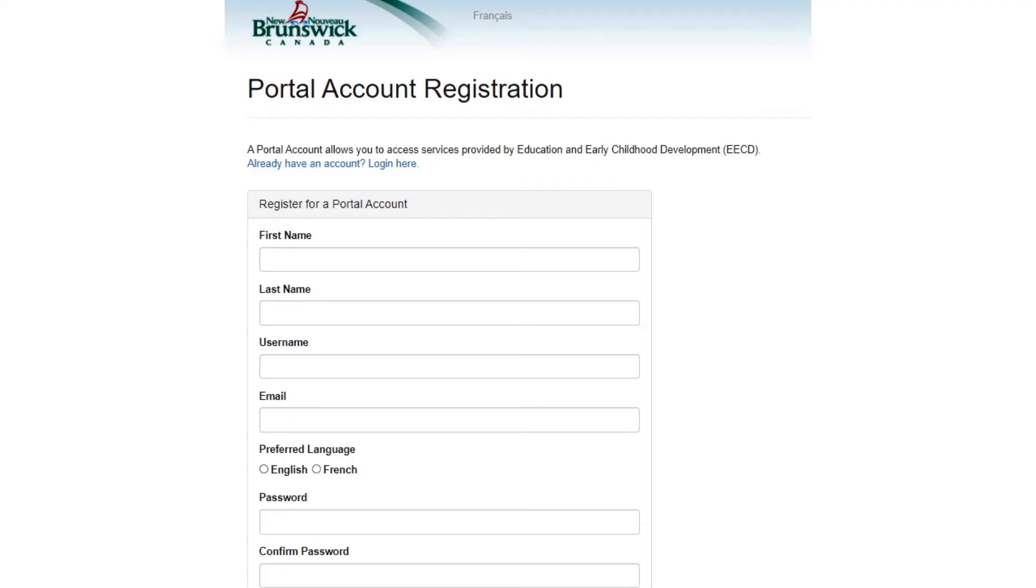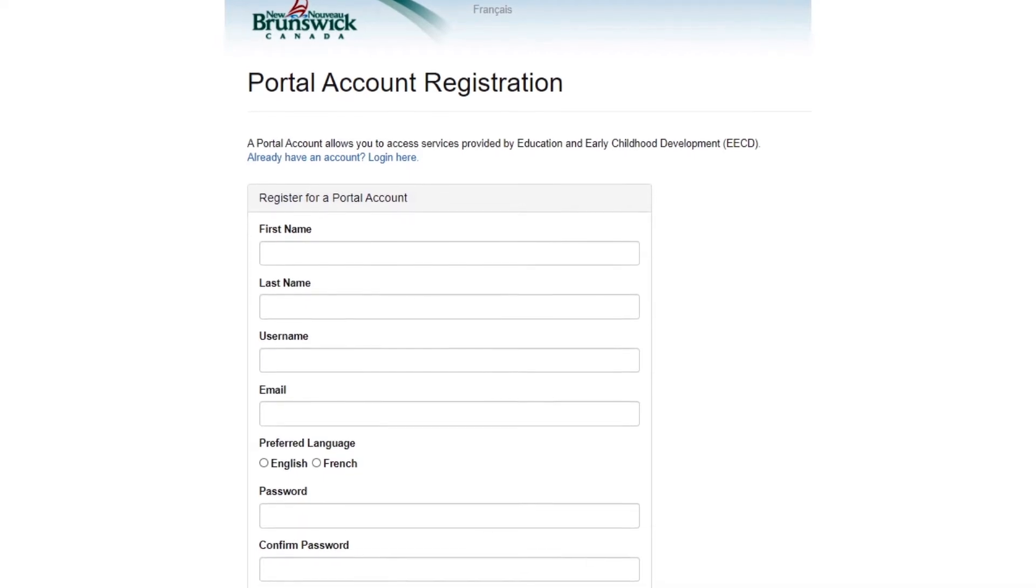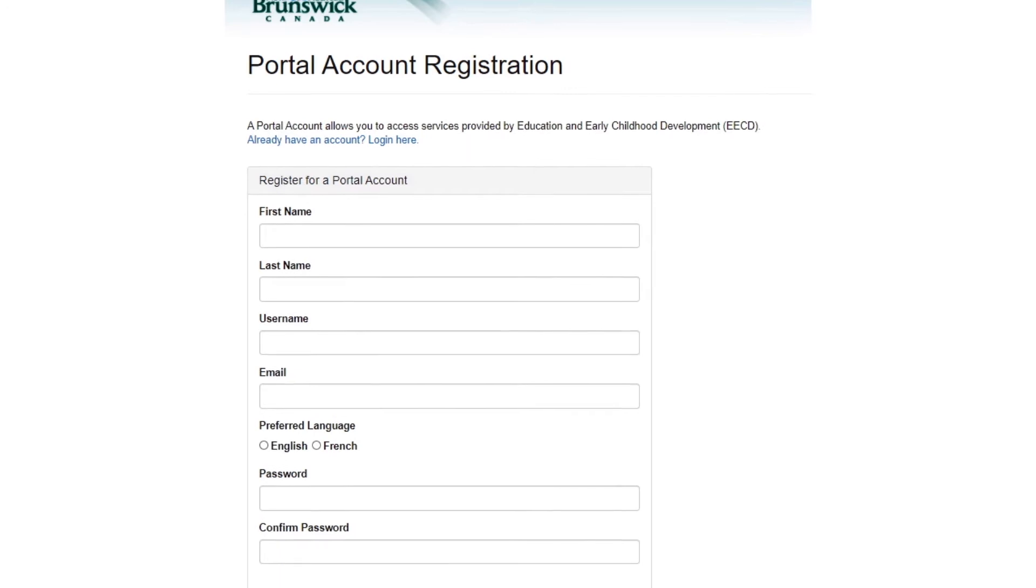There are two parts to the registration process. The first is creating your secure account, and the second is linking your account to your facility. If you have more than one facility, they will all be linked.